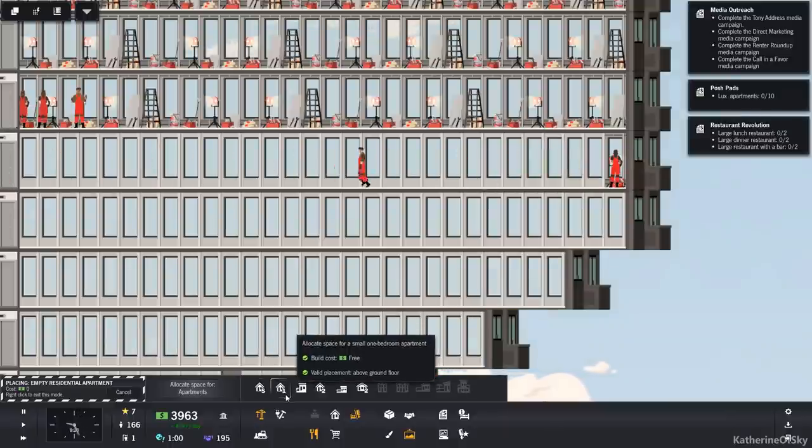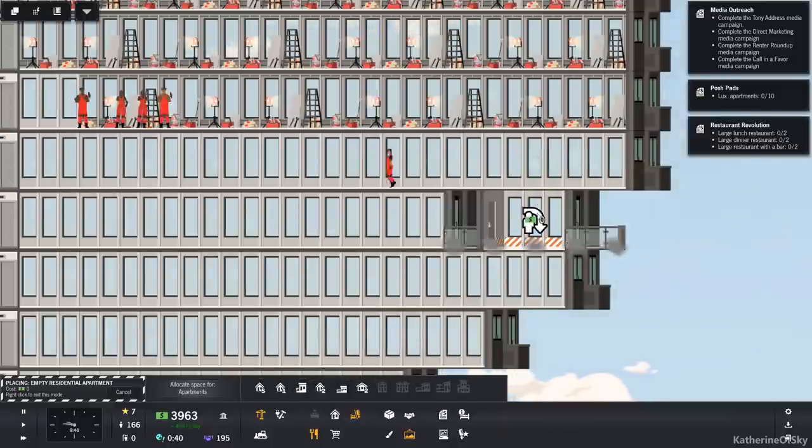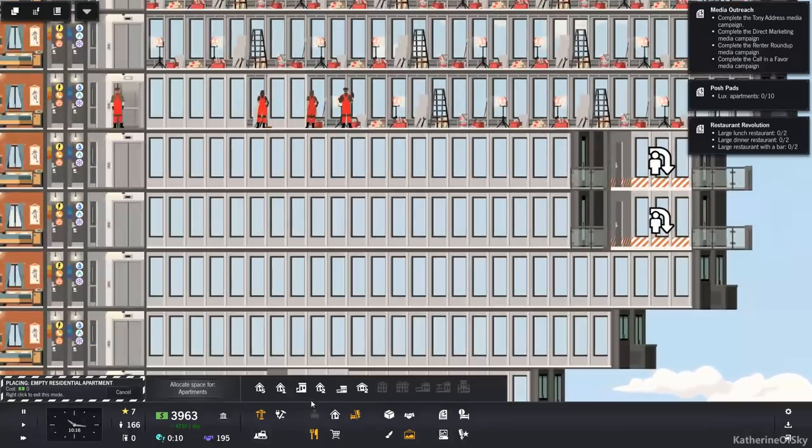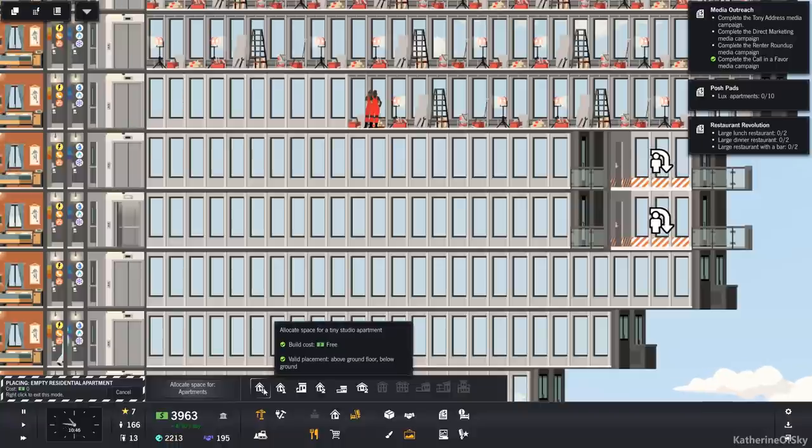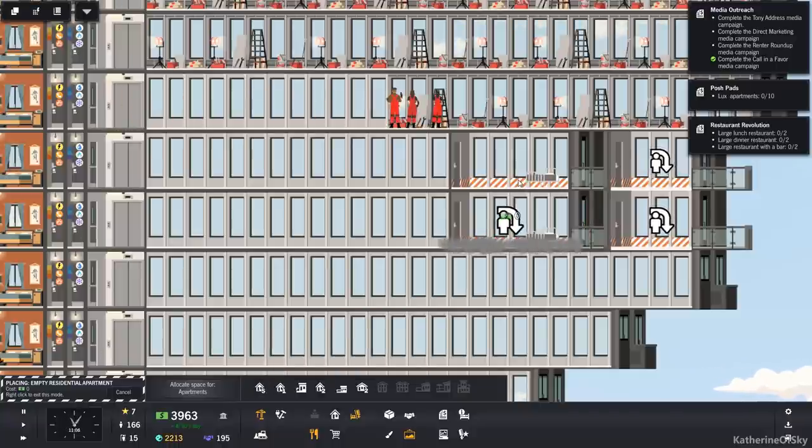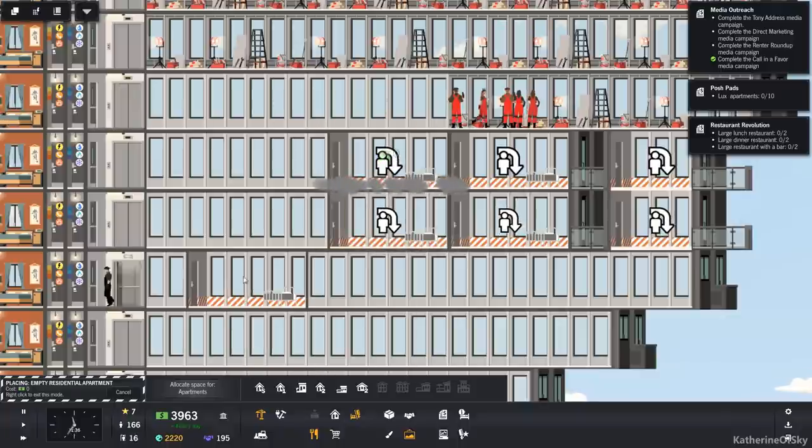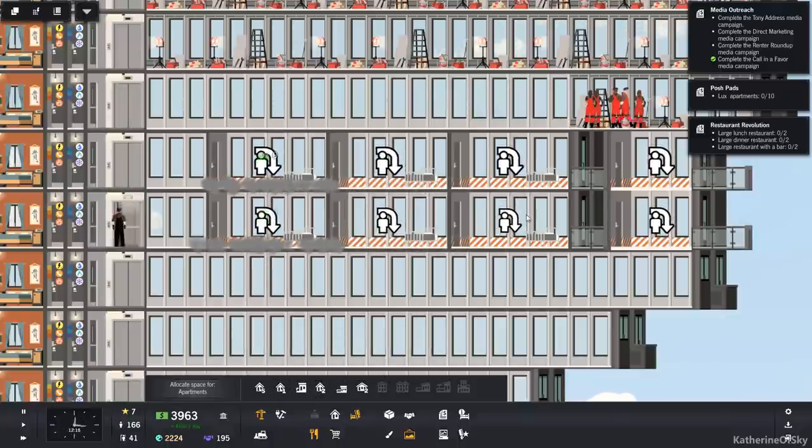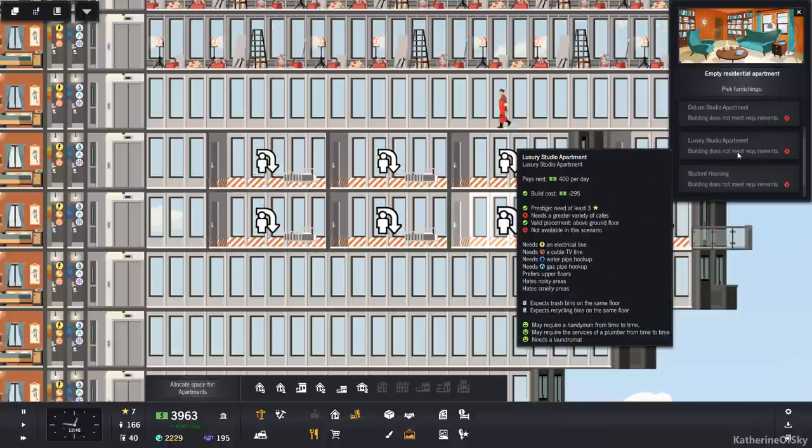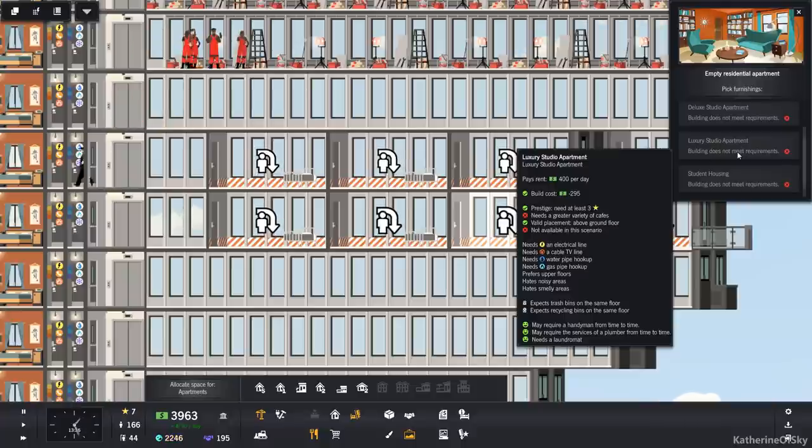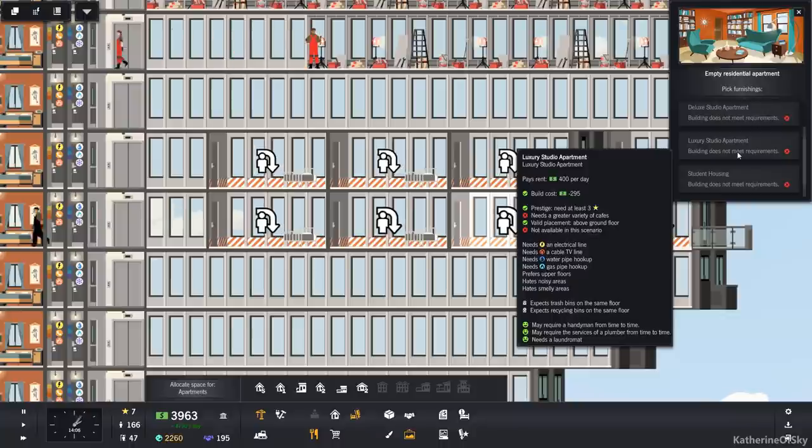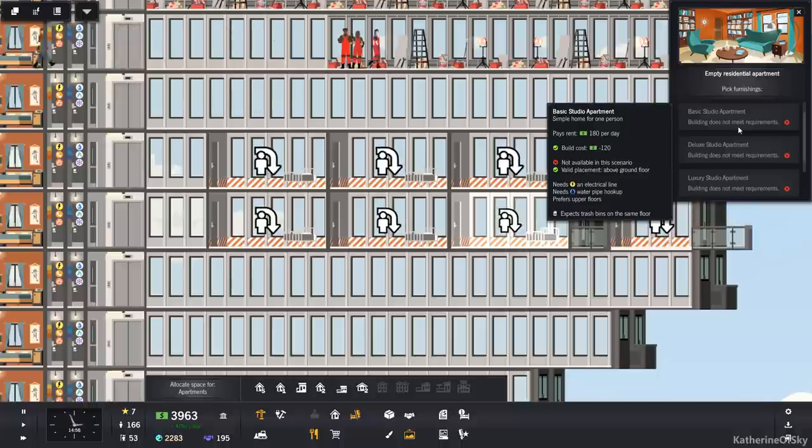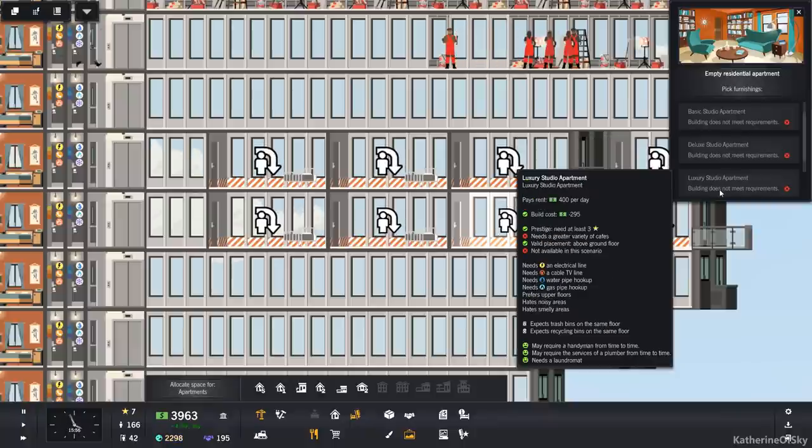But in any case, we want to have these guys going along the edge. And we could possibly put in... Should we put in regular studio apartments here? Let's see what they need. If we do a luxury studio apartment, it needs trash and recycling on the same floor. And they need... Oh, it's not available in this scenario? Really? Why not?